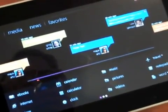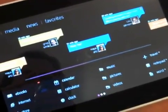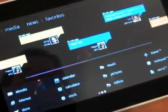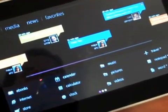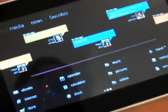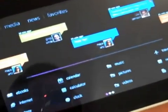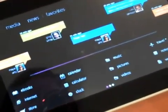Hey guys, this is Joanna from Engadget and I am here meeting with Microsoft, checking out their new Windows 7 Embedded solution. I'm with Dion from Microsoft and he's going to show us this demo working on a tablet.